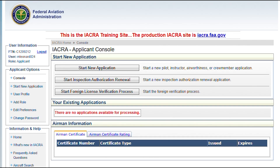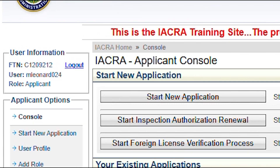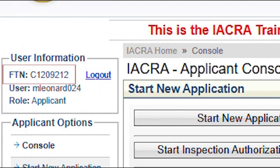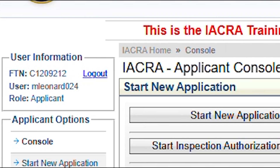Once logged in, the user information box will display an FTN, or FAA tracking number. This will be your number from now on. Write it down — we'll need it later.